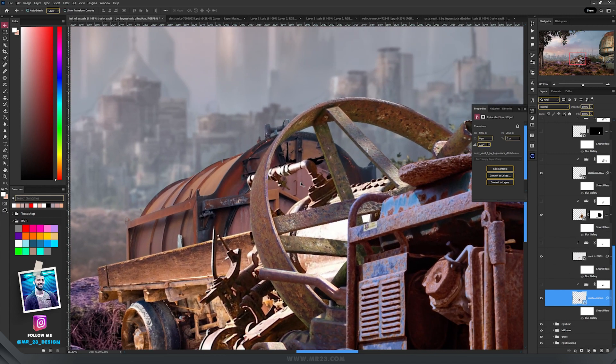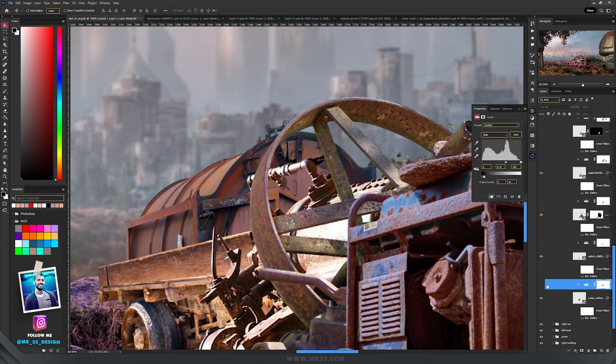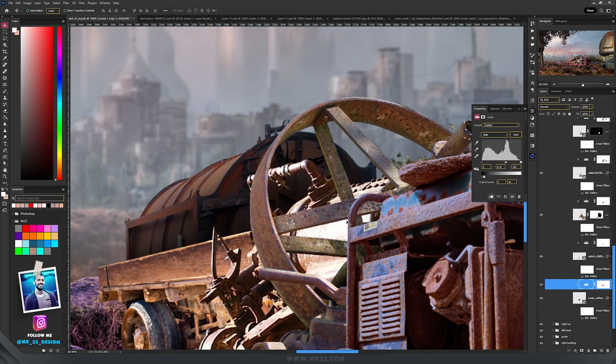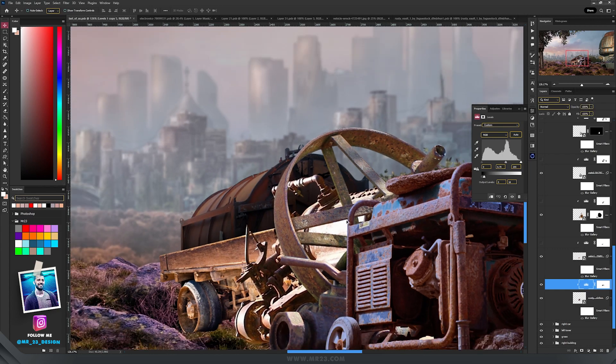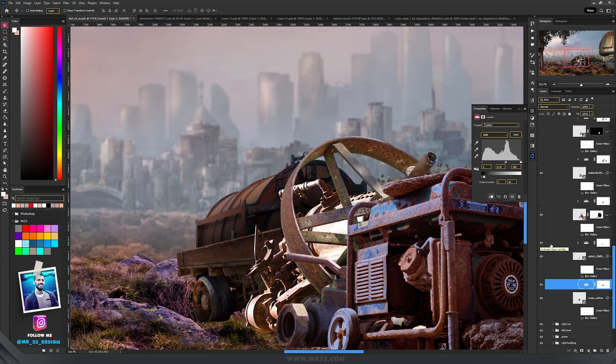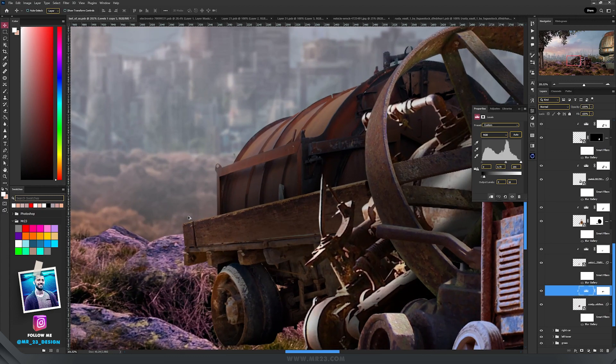First thing I started from the back, and I started by adding a levels adjustment layer and made it darker. So I made that one darker and I continued with the other one and so on.